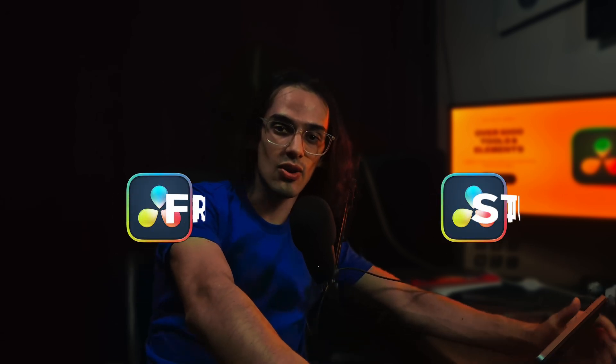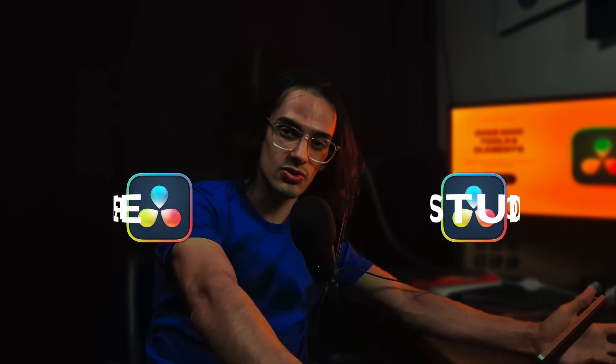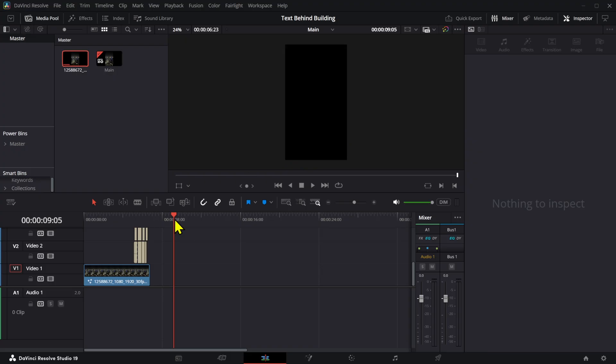For some reason people keep asking how to create text that rotates around an object. I'm pretty sure there are plenty of tutorials on it, but why not make another one, right? So I'm going to show you how to make these quickly in the free version and also using the studio version which includes the magic mask.